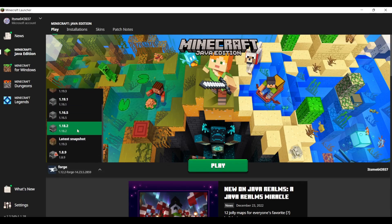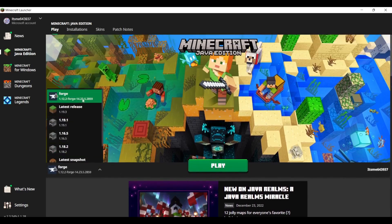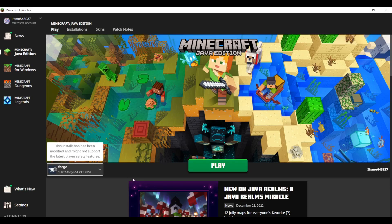If it isn't, then you can just go through here and then select Forge 1.12.2, which is the one you just installed.